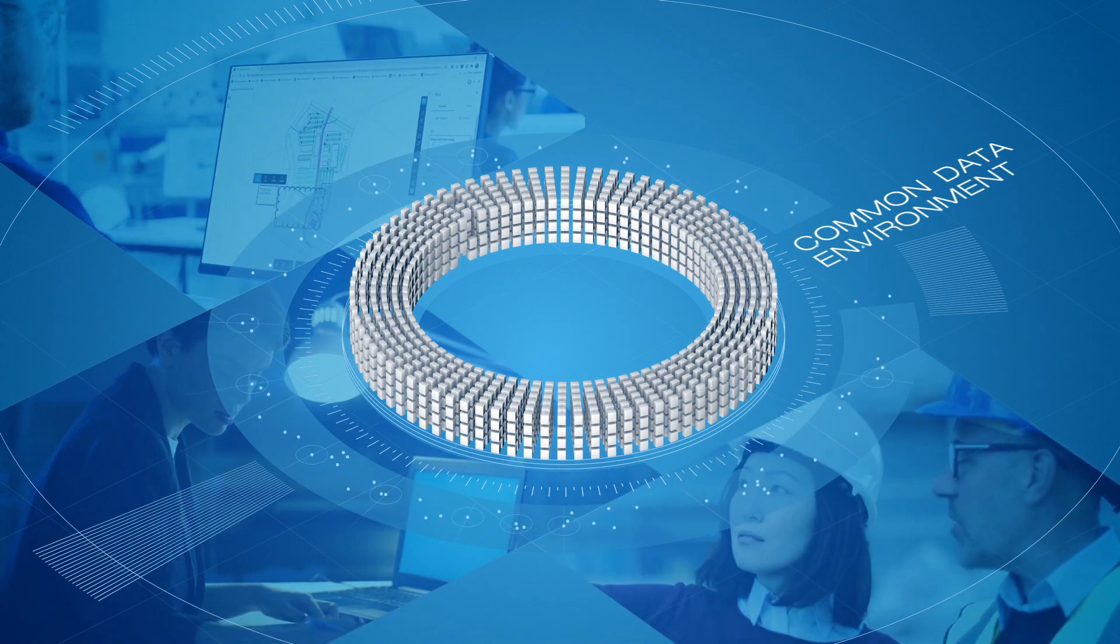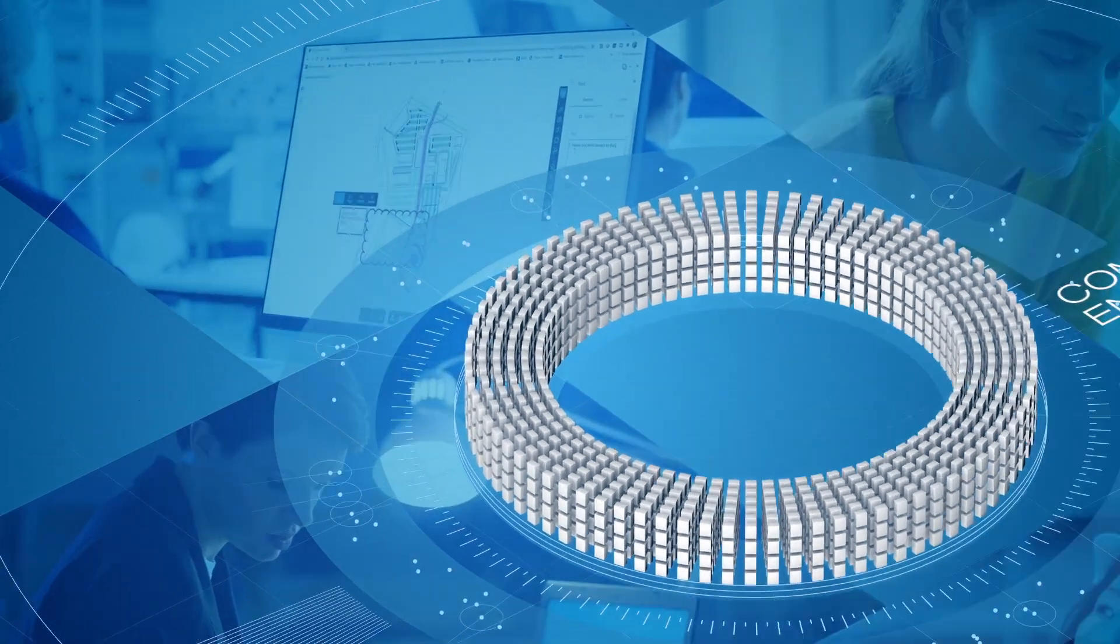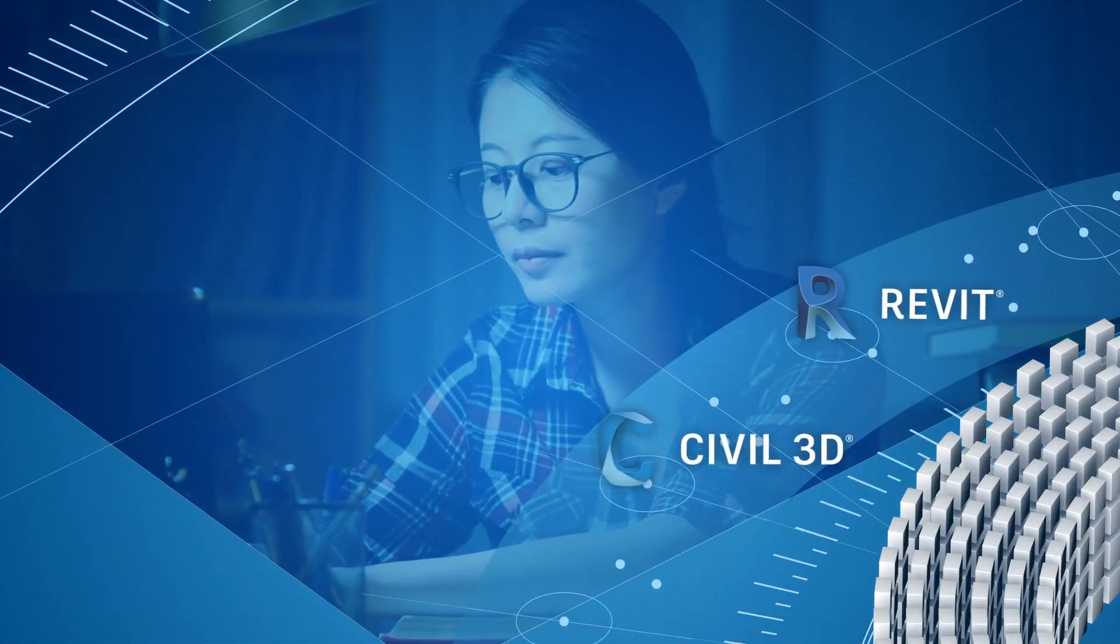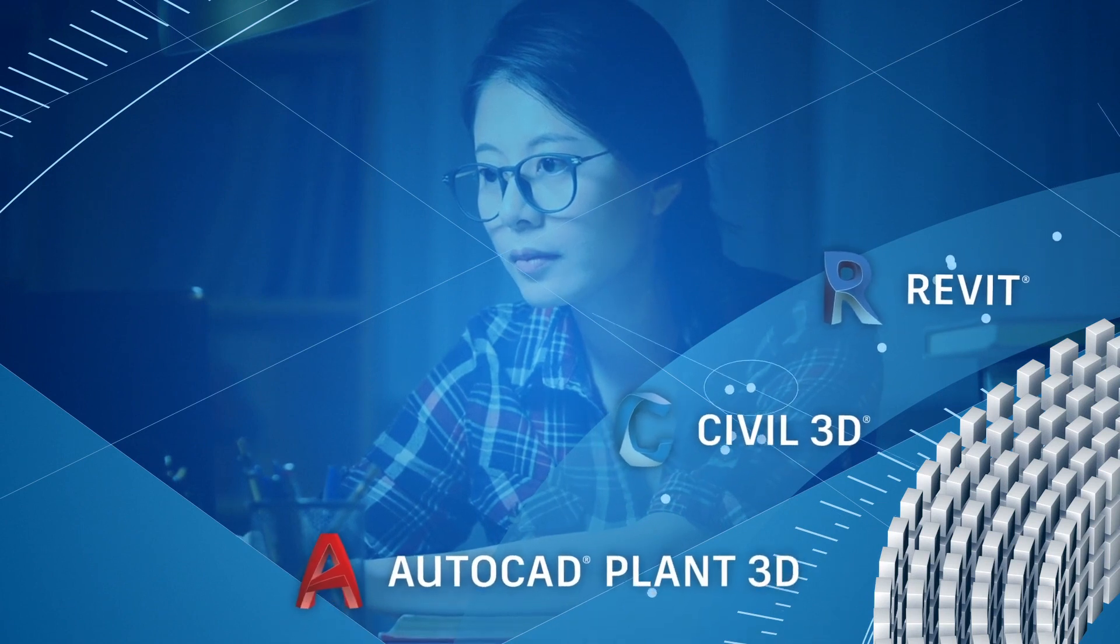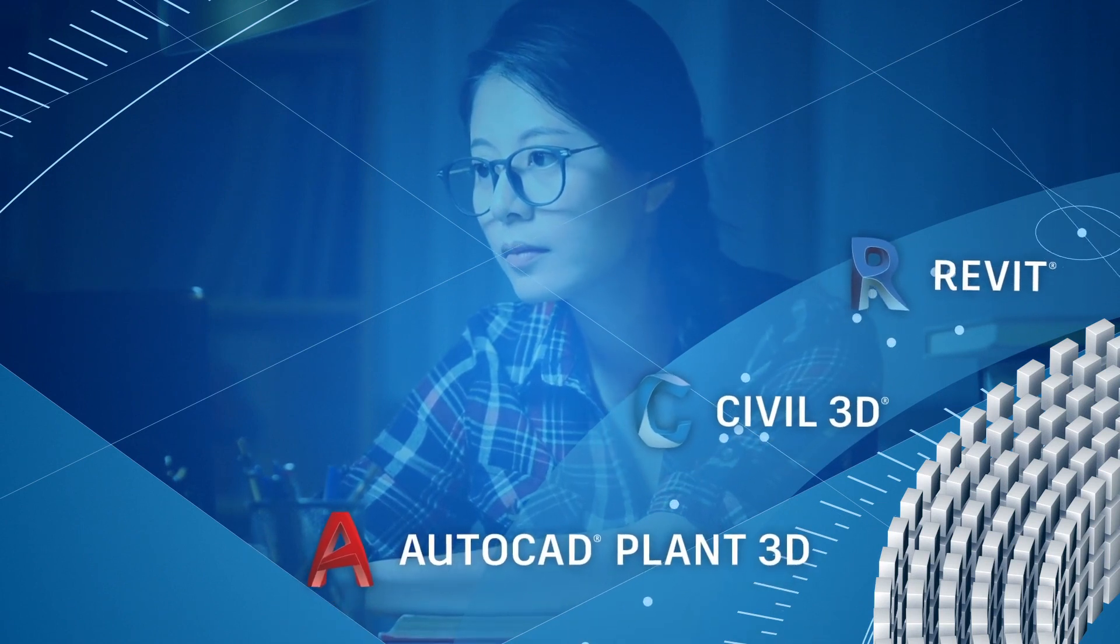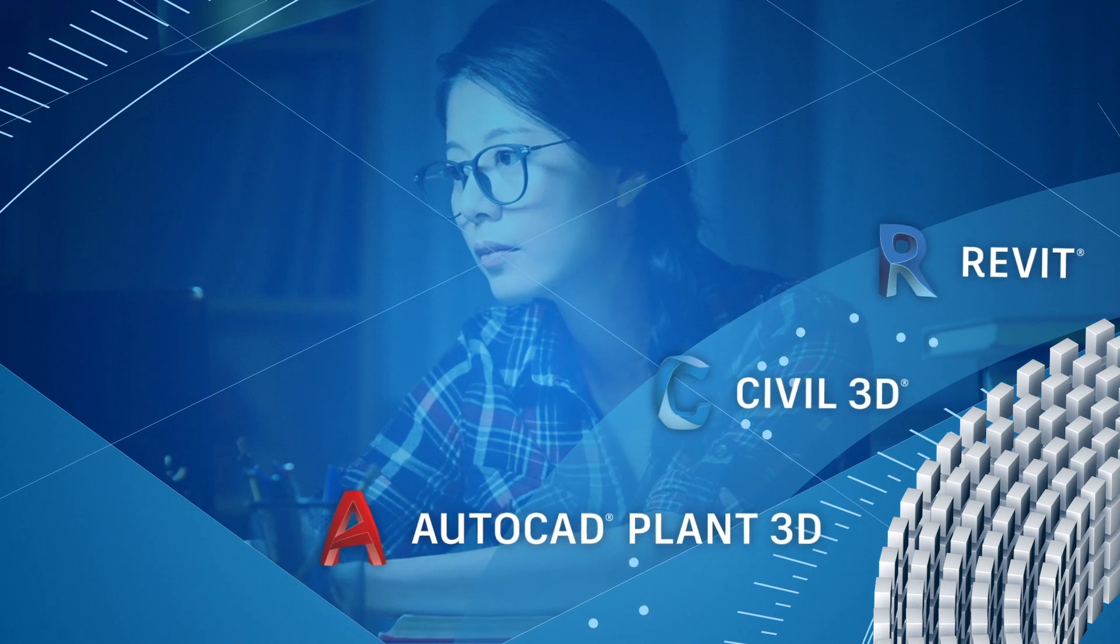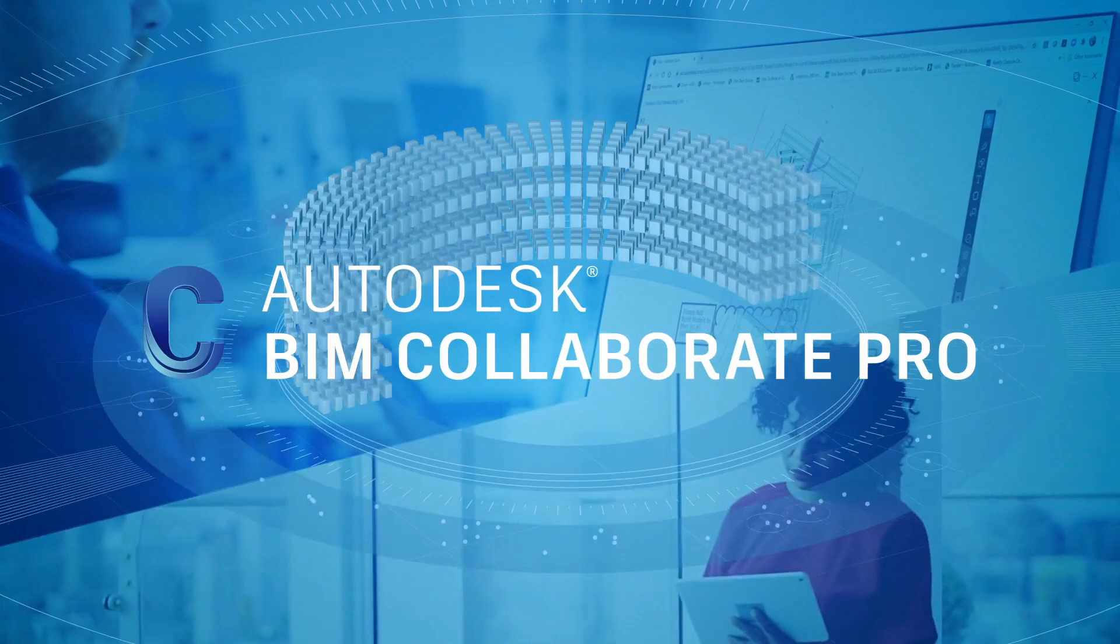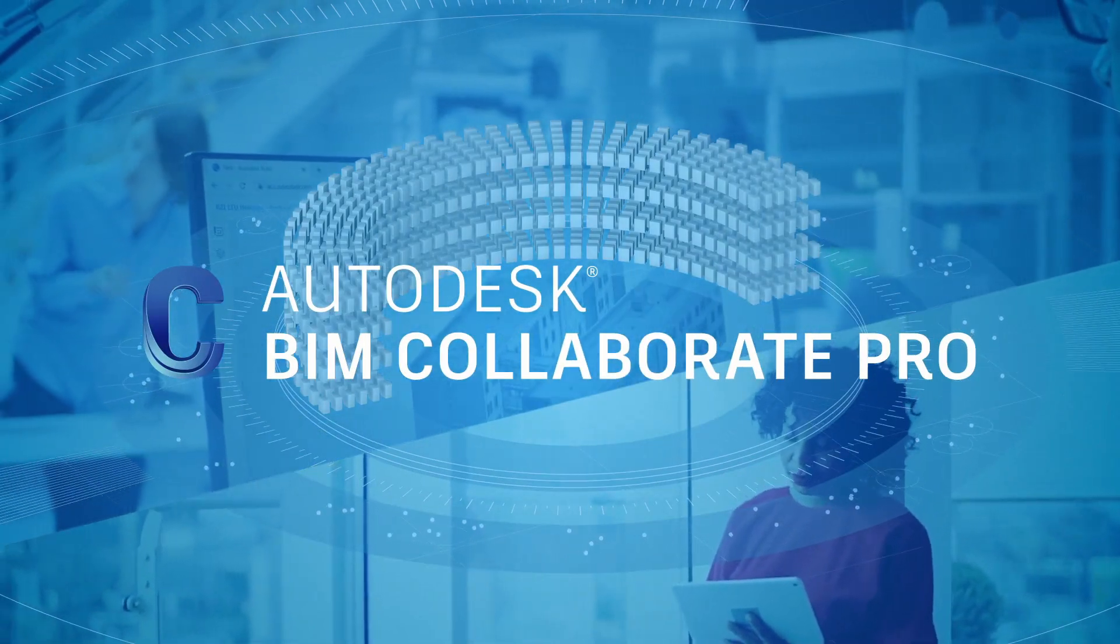We enable anytime, anywhere access to the design tools that you love to use, generating powerful insights to drive better decision-making. For the first time ever, Autodesk connects all of this together with BIM Collaborate Pro.